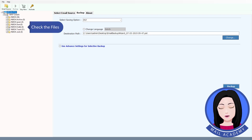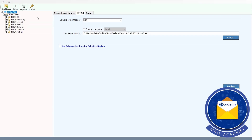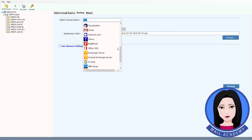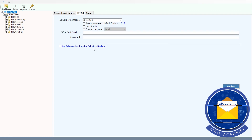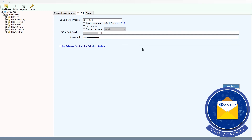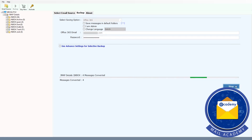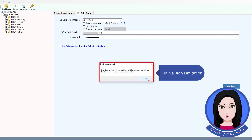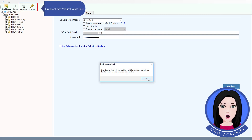Check the files. Click on Office 365 credentials and enter your Office 365 credentials. Note the trial version limitation — buy or activate a product license here.